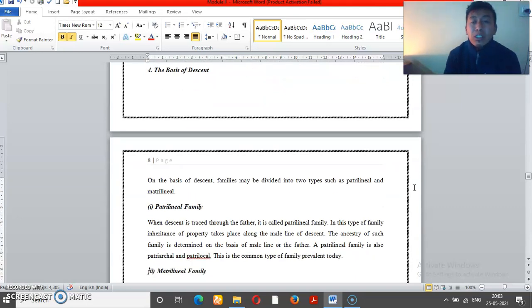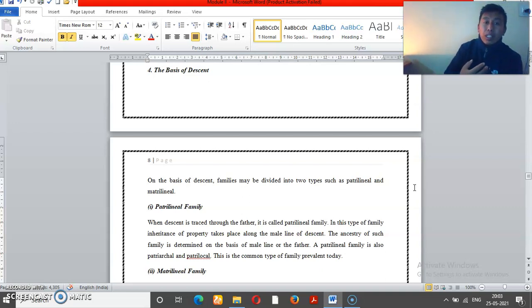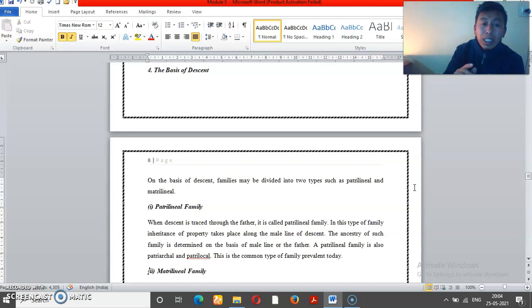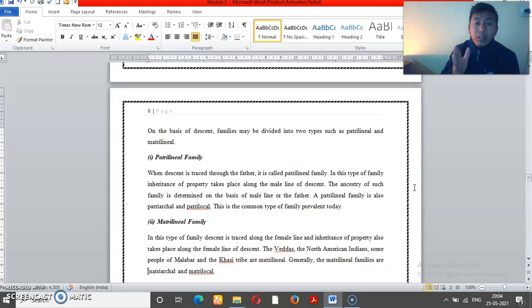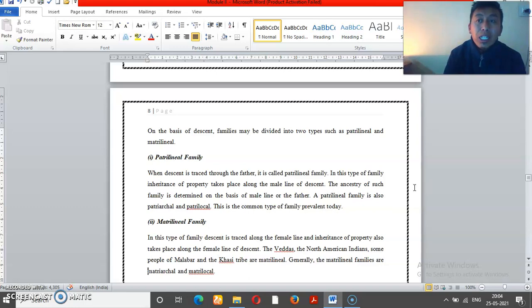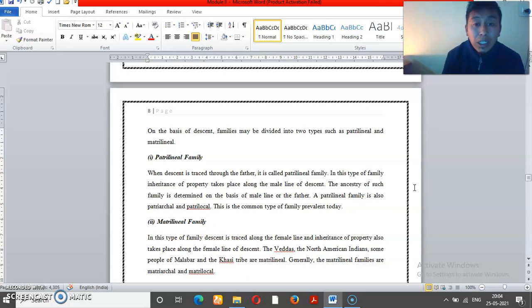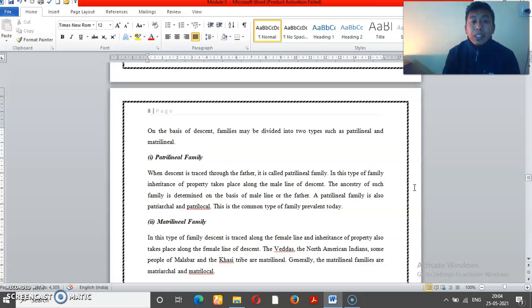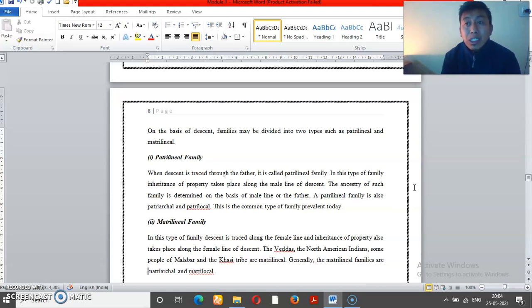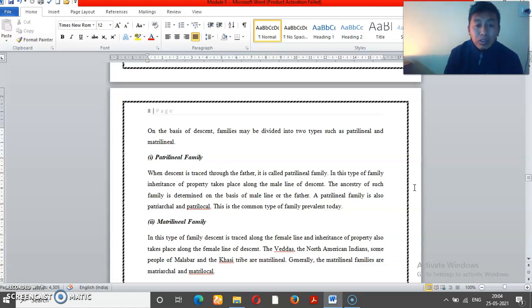On the basis of descent - descent means lineage, the line of inheritance. Patrilineal family means following the husband's or male line, taking the husband's surname. Matrilineal means following the wife's or mother's lineage and name.